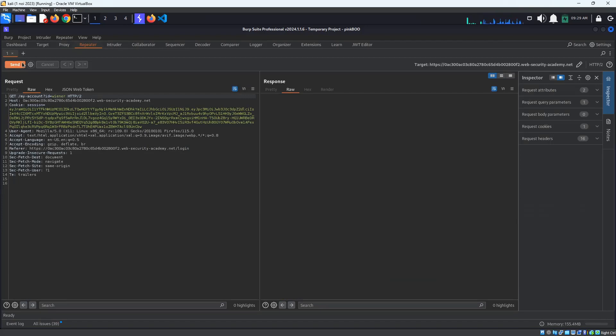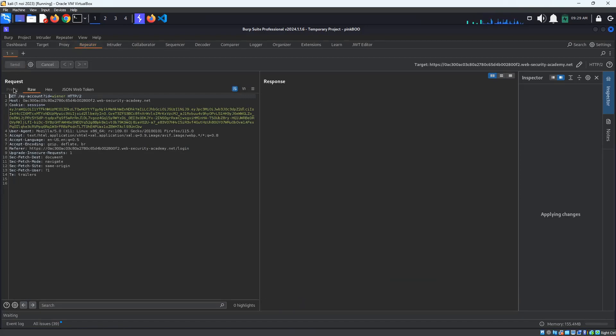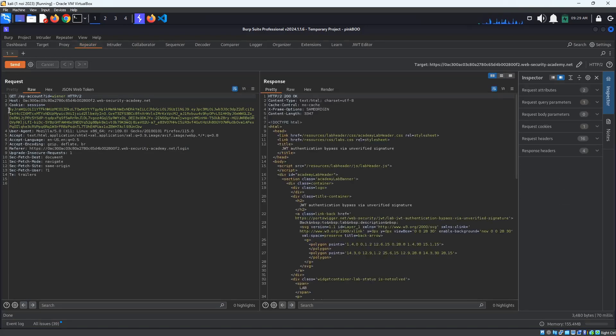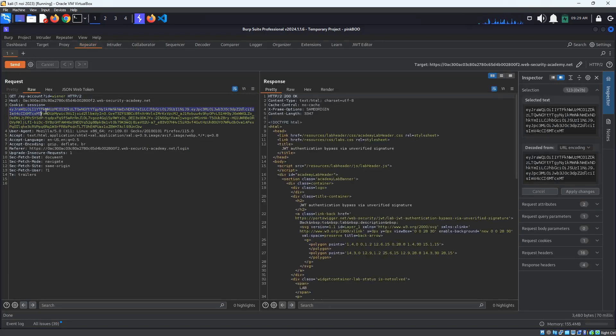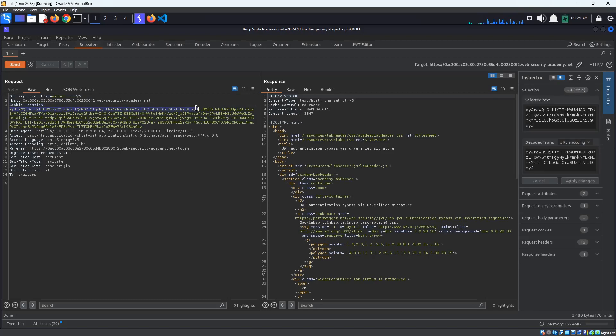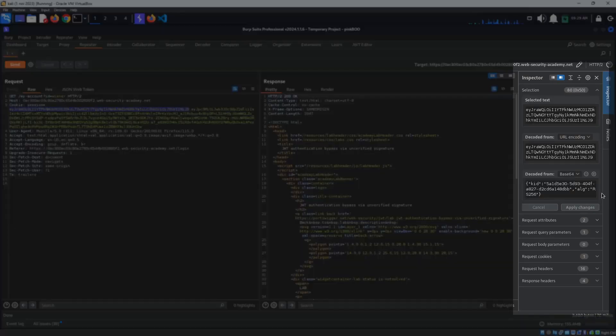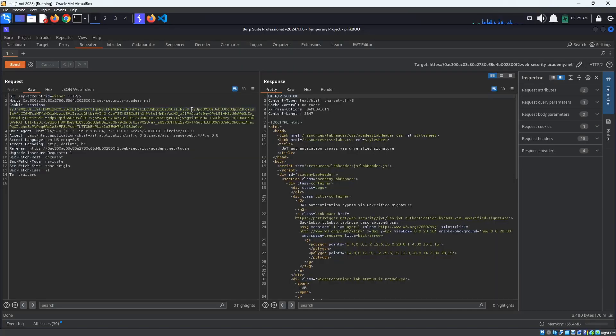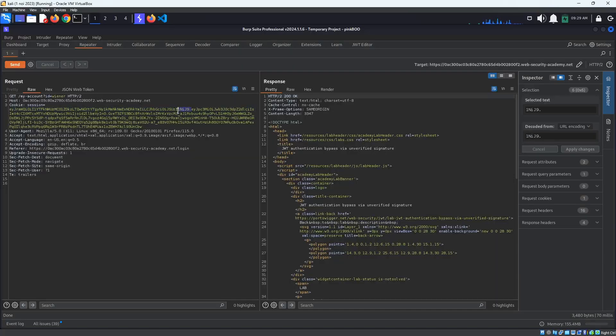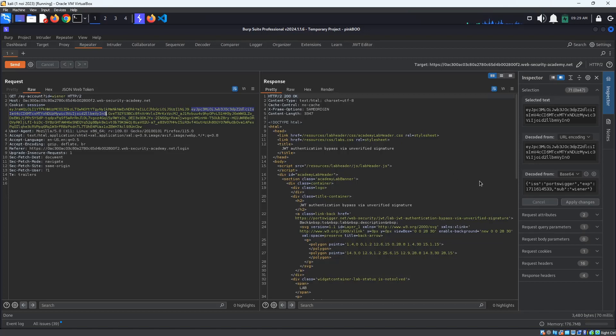In Repeater's Request panel, we can see that the cookie session is indeed a JSON Web Token. If we select the token header, so everything before the first dot, we can see that the content is automatically decoded in the Inspector panel. This is true for the second part as well, the token payload.